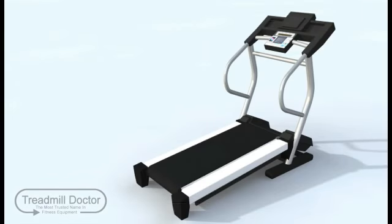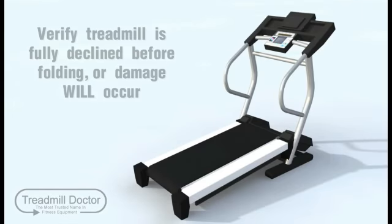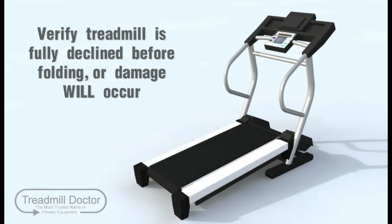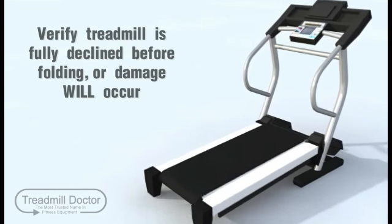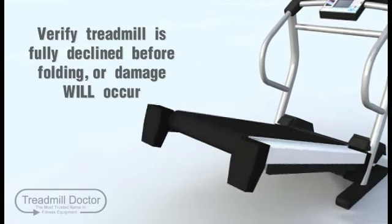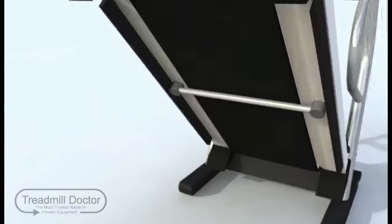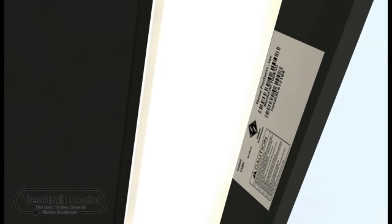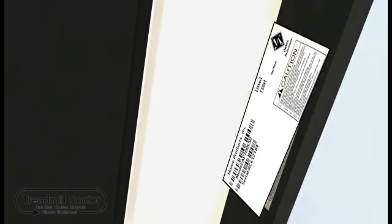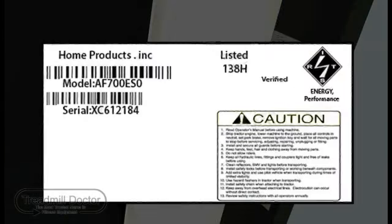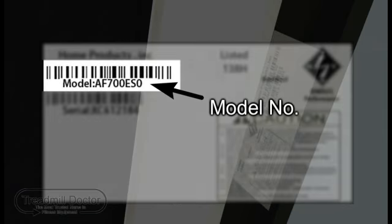If you have a folding treadmill, you will need to place the treadmill in the fully folded position to find your model number plate. When the treadmill is securely placed in the upright position, you will be able to find the model number on the underside of the steel frame deck.